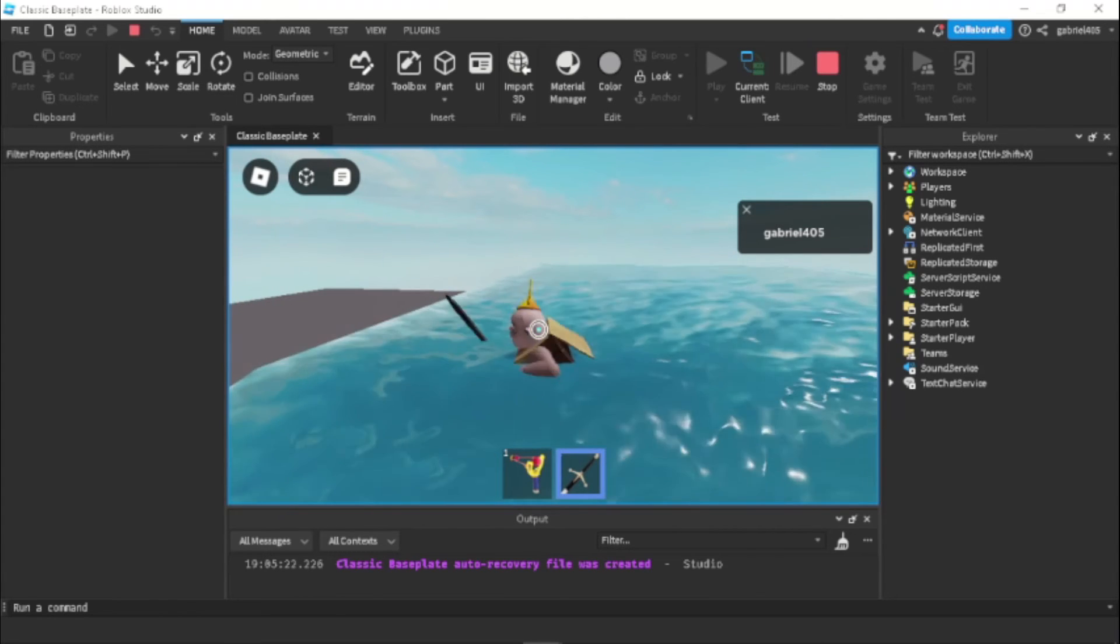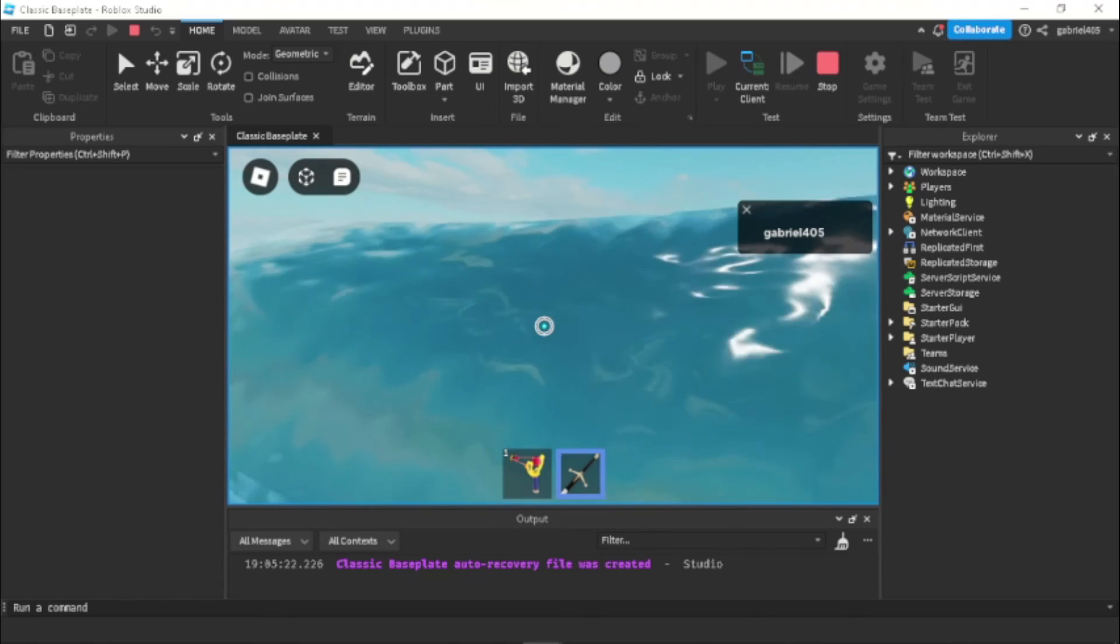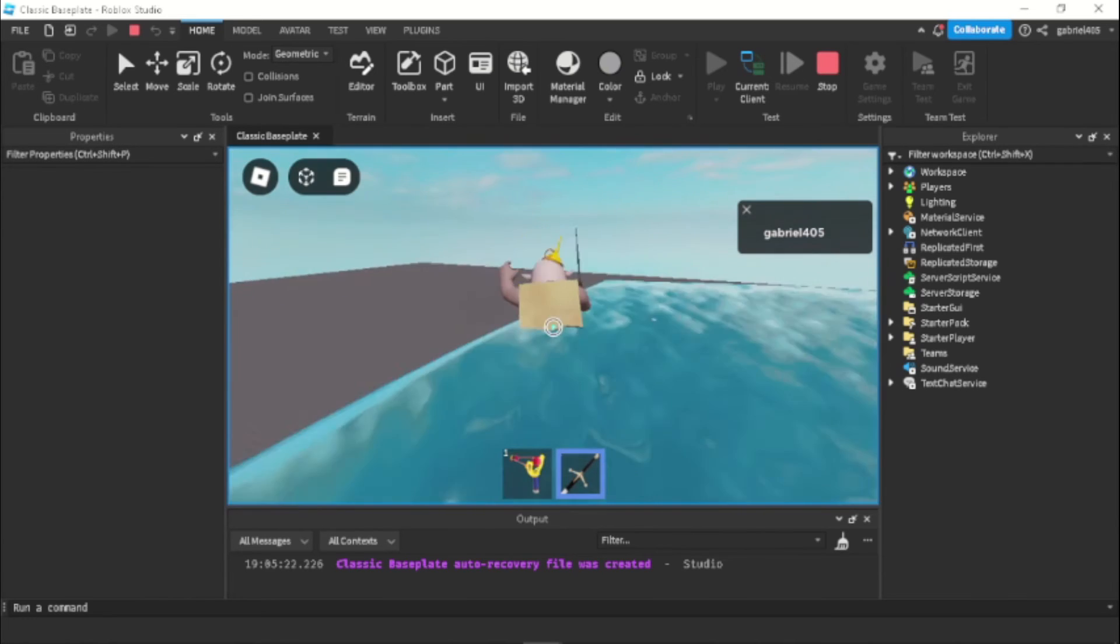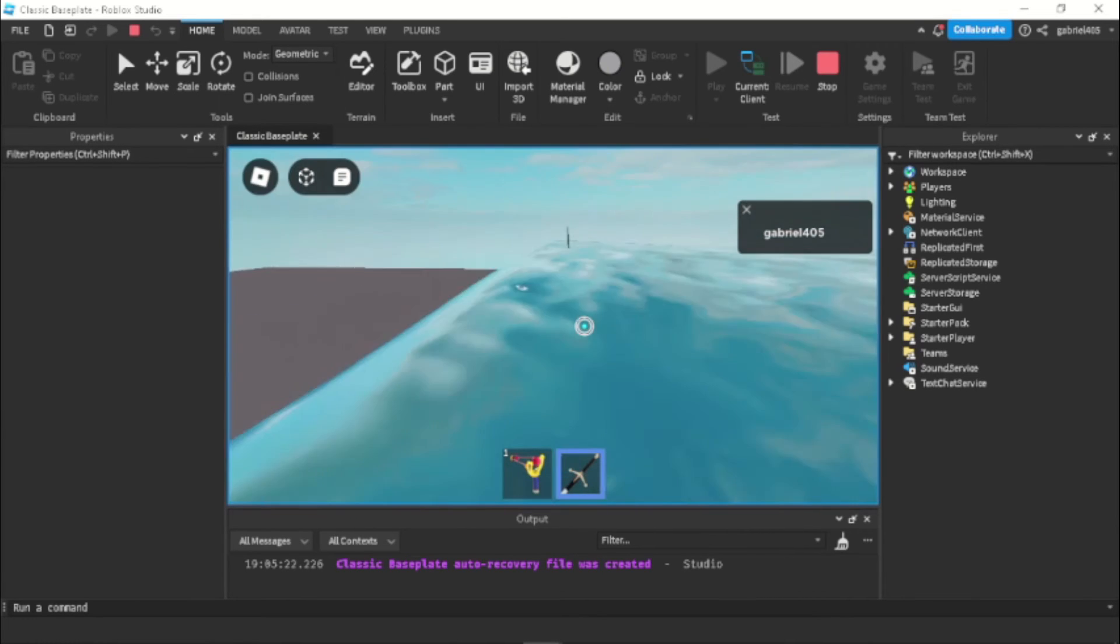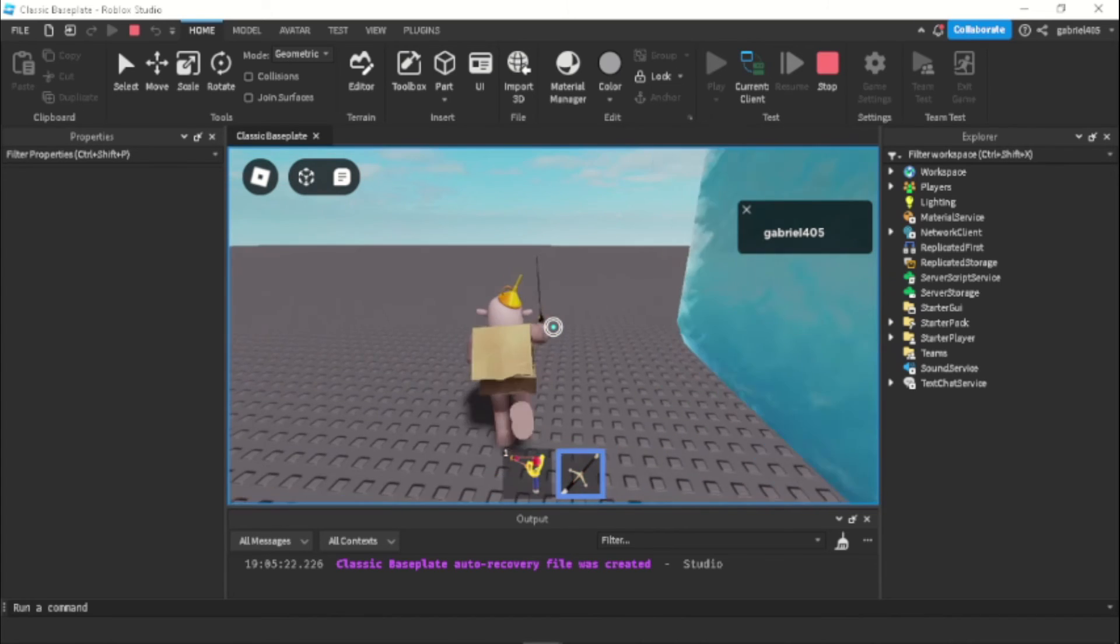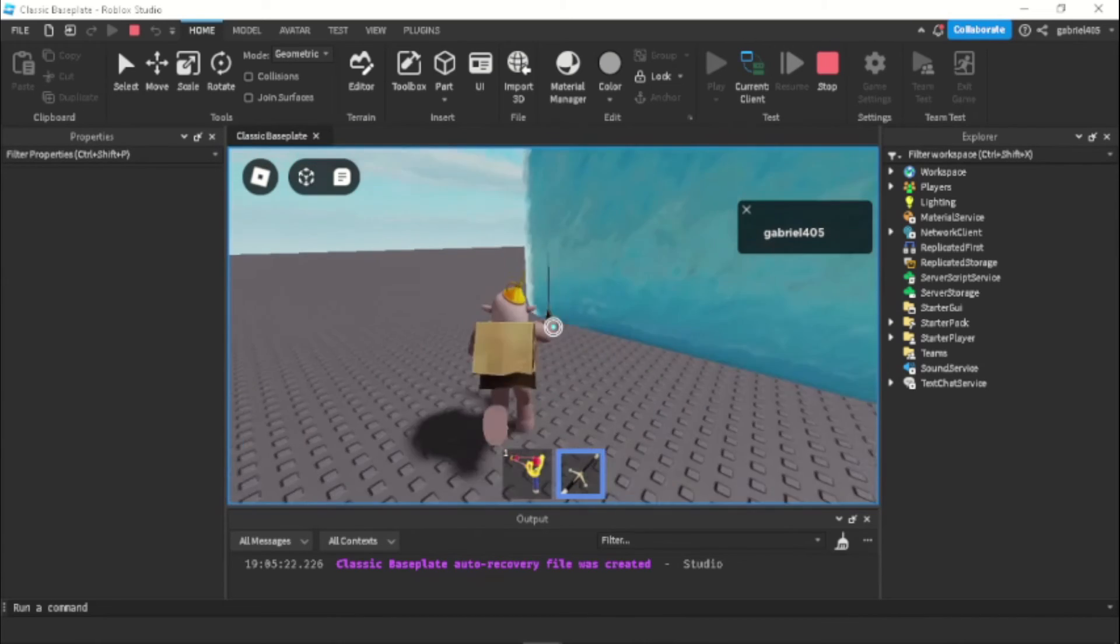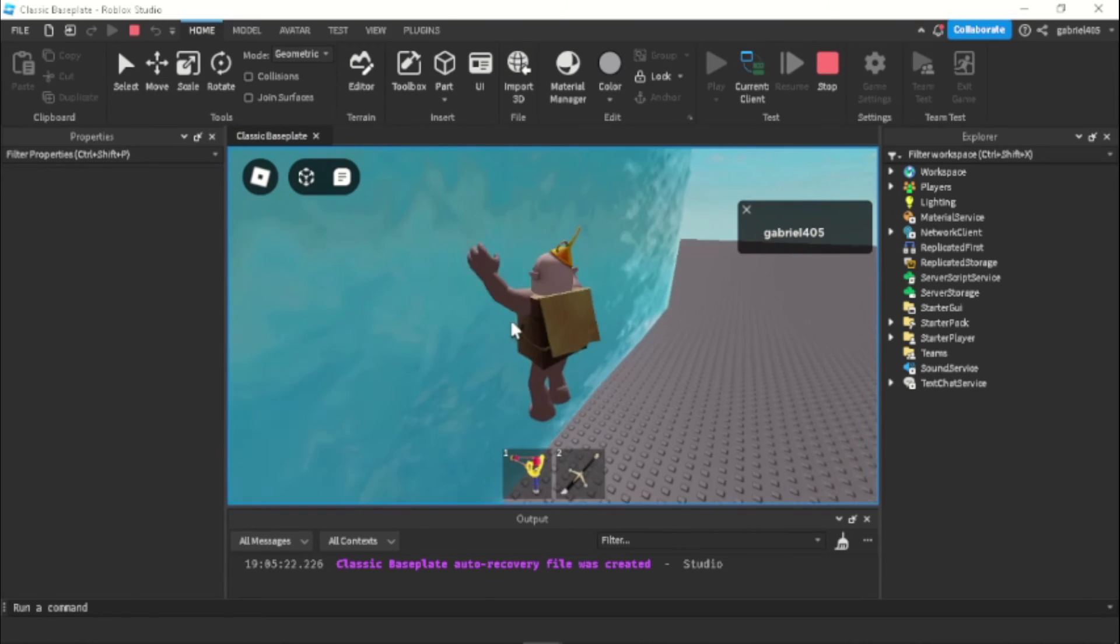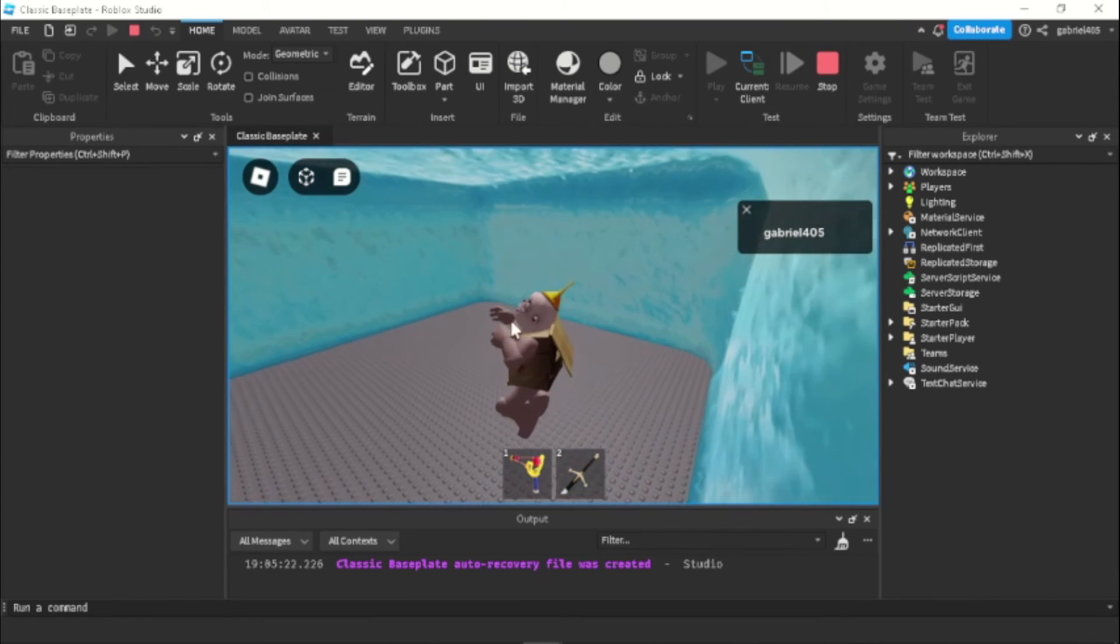Whenever you go in the water the shift lock will disable. And whenever you get out of the water as you can see, as soon as I jump out of the water the shift lock goes back enabled. So this works perfectly and even when you go in and equip it as well.